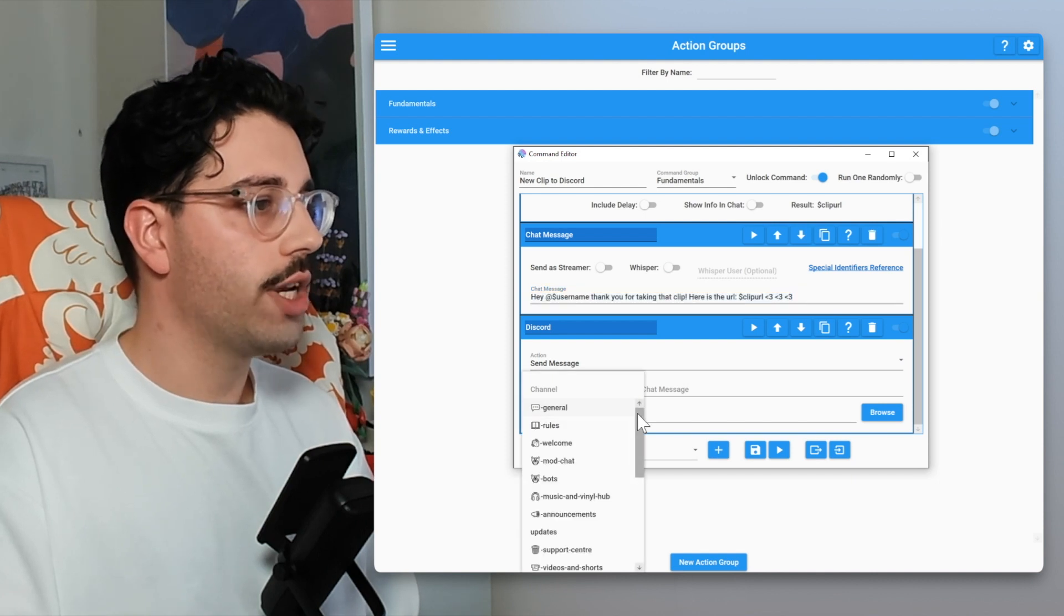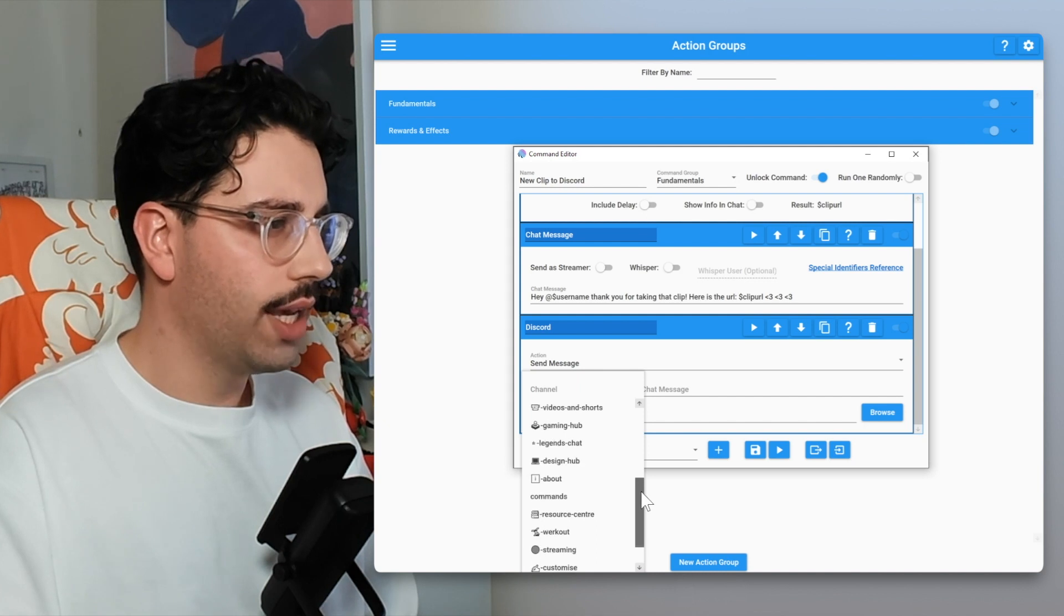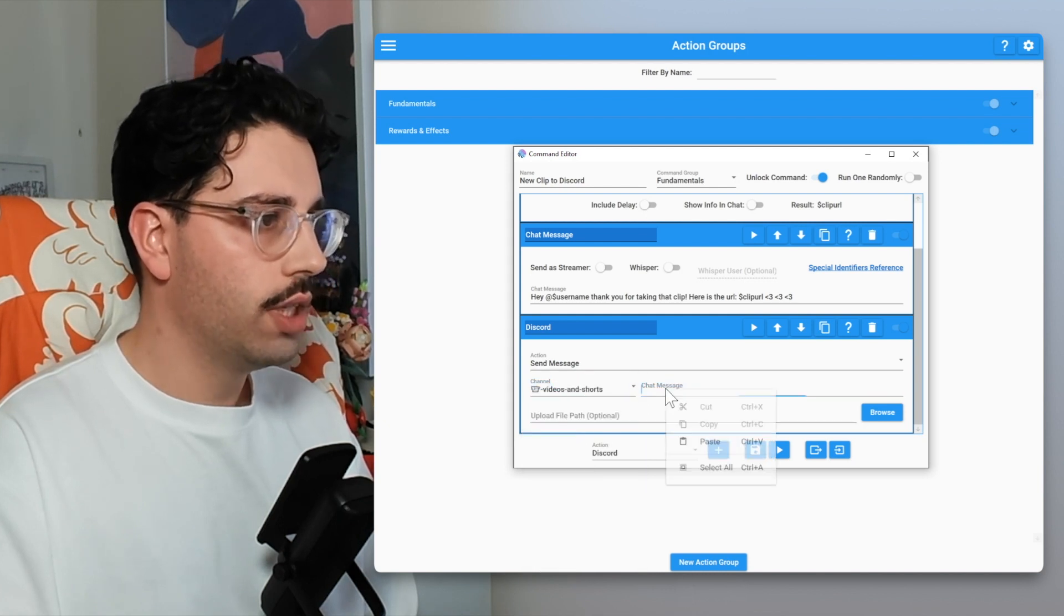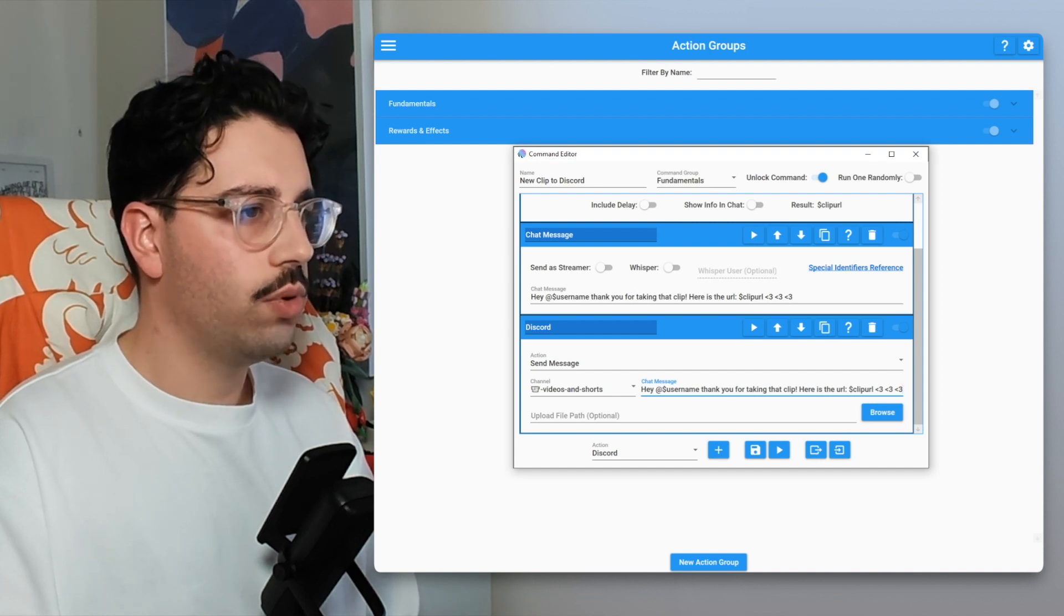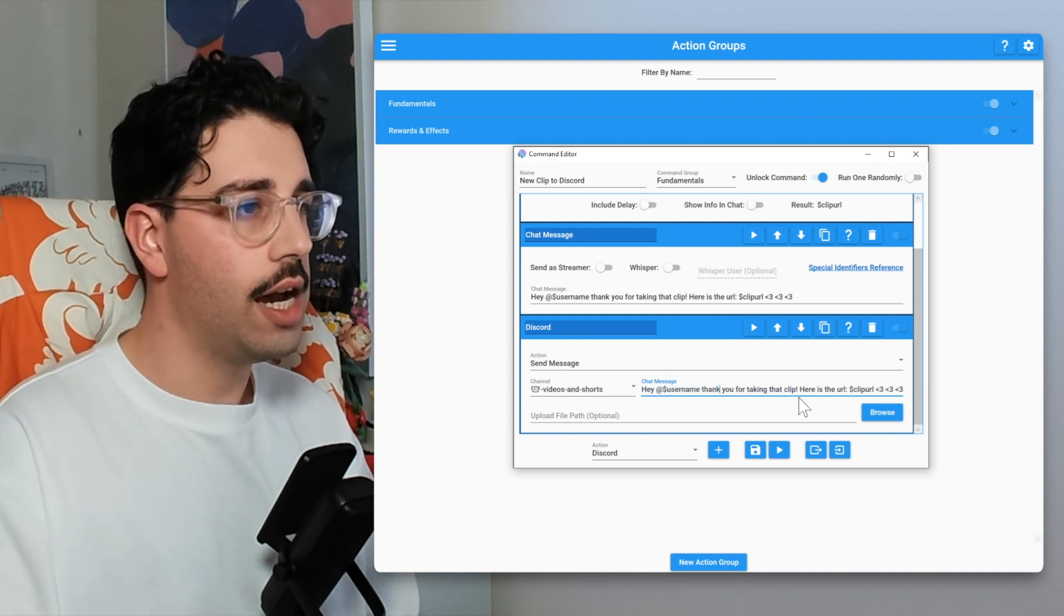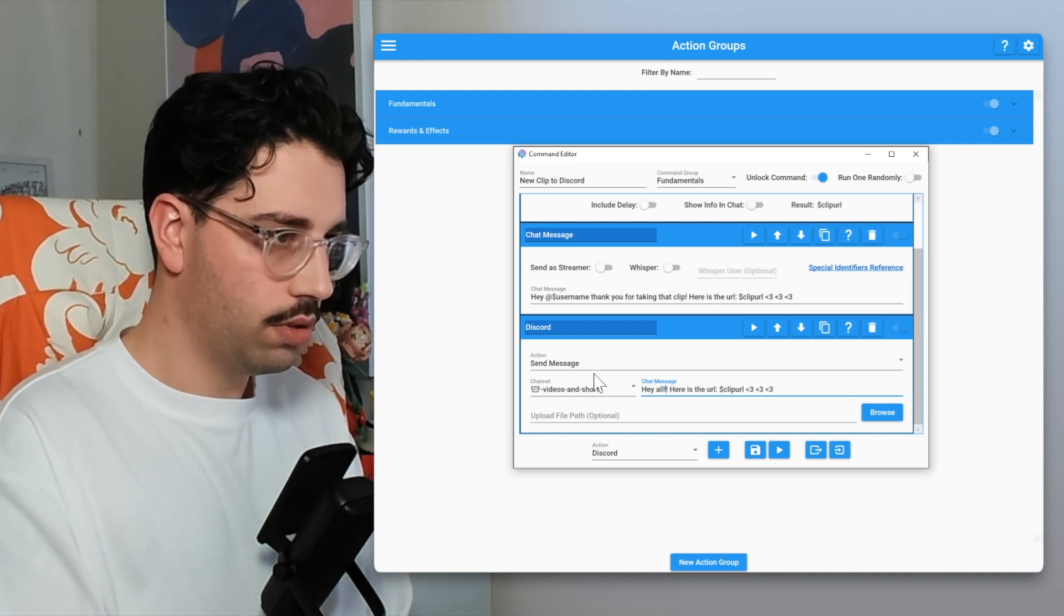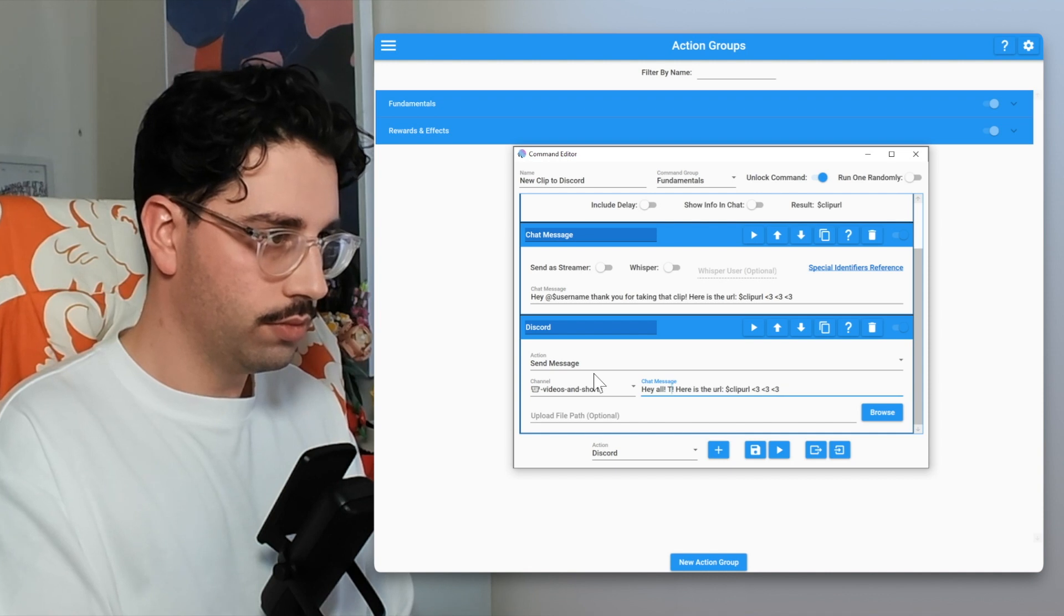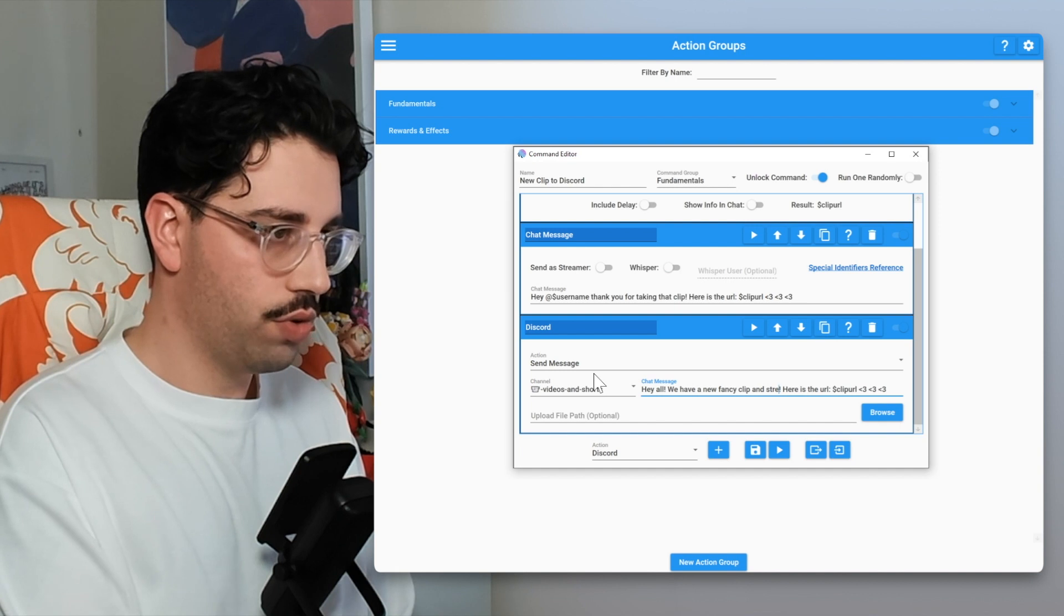We are going to choose a channel. For this I'm just going to put this in our videos and shorts channel. The chat message, just going to paste that in there. So instead of all this bit at the start, we're not going to put at dollar sign username, we could if we wanted to, but for this I don't want to. I just want to say hey all, we have a new fancy clip and stream highlight.